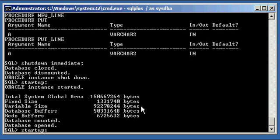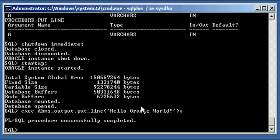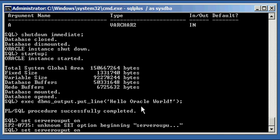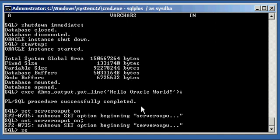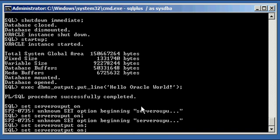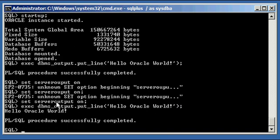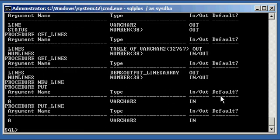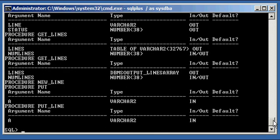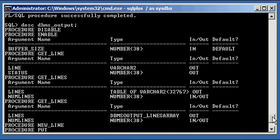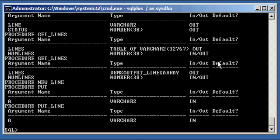Database has been started again, so we can go ahead and do our execute again. We've got to set our serveroutput on. Set serveroutput on. And we do our execute again. There it is. Hello Oracle World. PLSQL procedure successfully completed. And we can of course again take a look at all of our procedures which are contained in that package. And this will work for any Oracle supplied PLSQL package to bring it back. That's how you recreate it. Thank you.